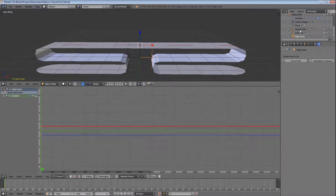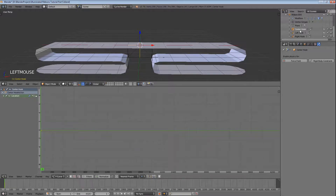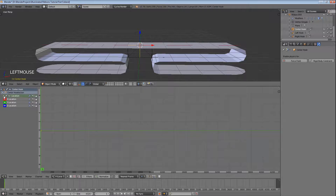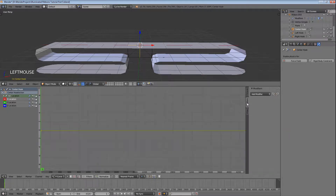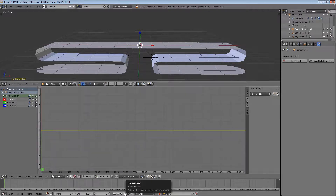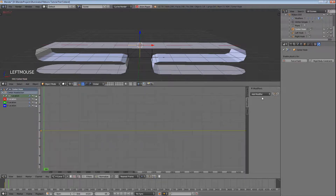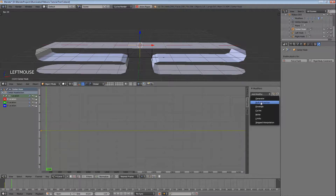Now let's reselect the center hook and add some movement to it. Expand location in the graph editor to show the X, Y, and Z locations. Click on the X location to select it, and press N to open the graph editor's node panel. We are going to work out of the modifiers tab, so go ahead and select it as well. Let's start the animation so we can see the hooks moving while adding the modifiers. Click on add modifier, select built-in function, and you'll see the center hook start to wobble side to side along the X axis.